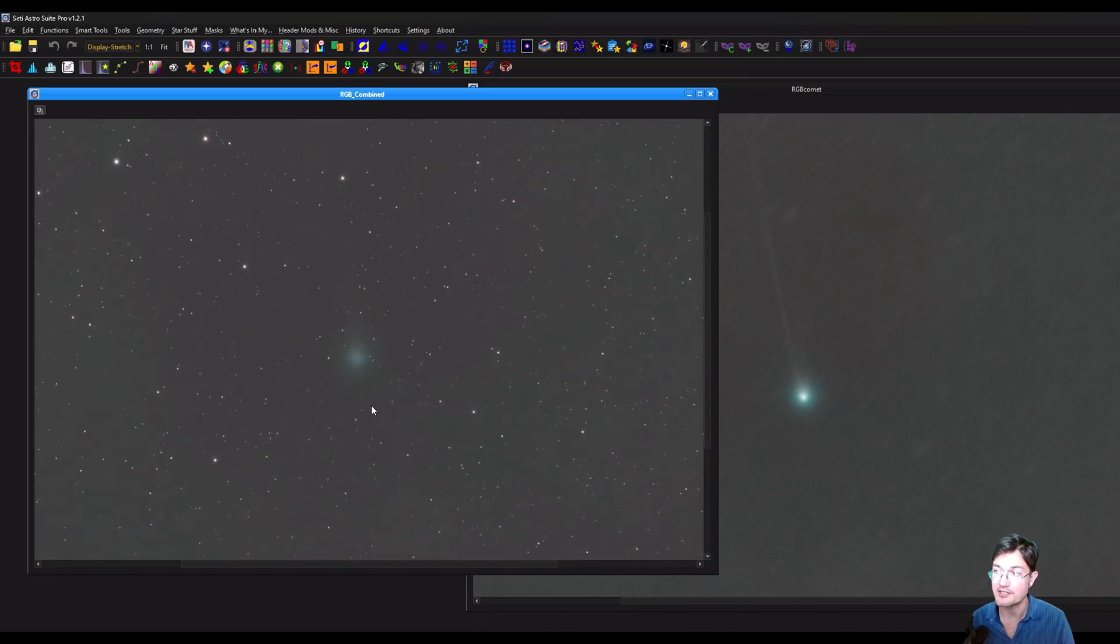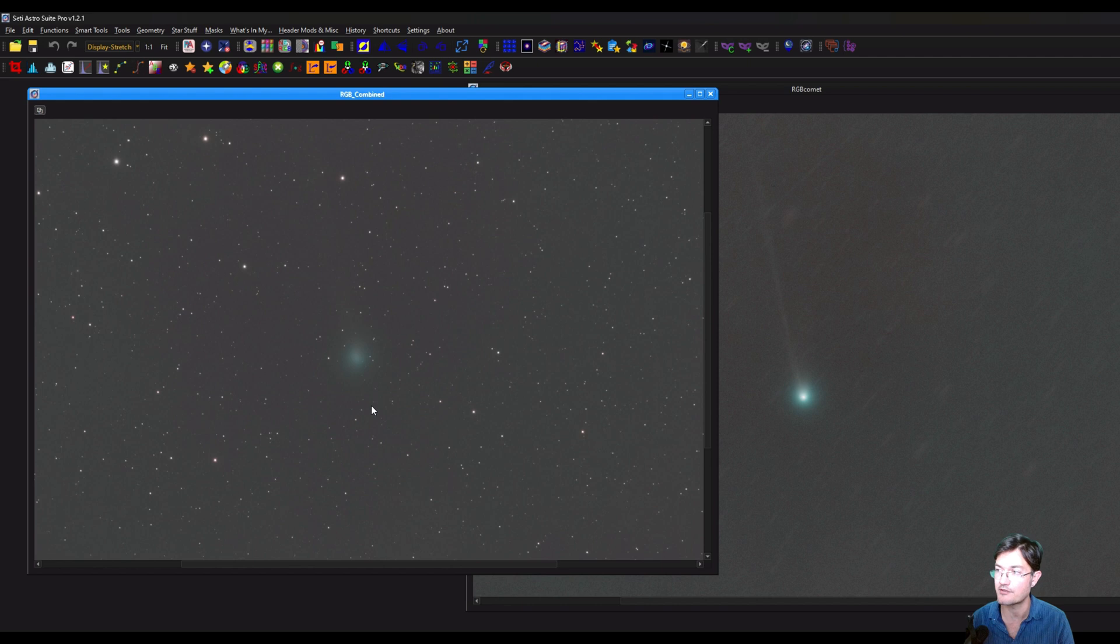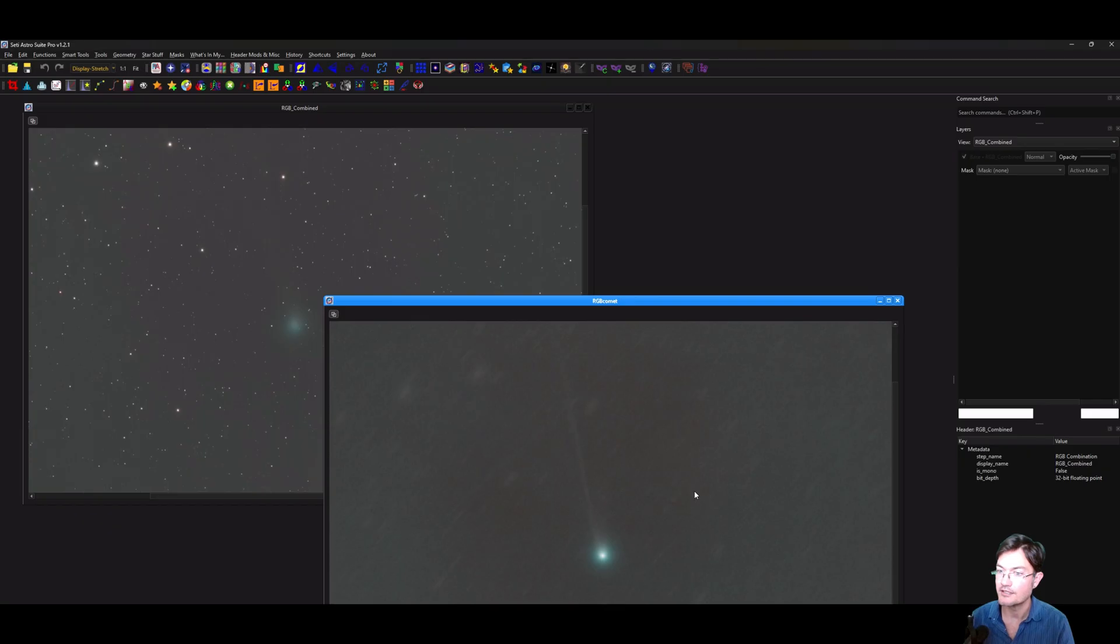It finds the comet centroid. It does all the hard work. It'll even remove the stars from the subframes if you want it to to really try to give you the best case scenario on getting your data together.